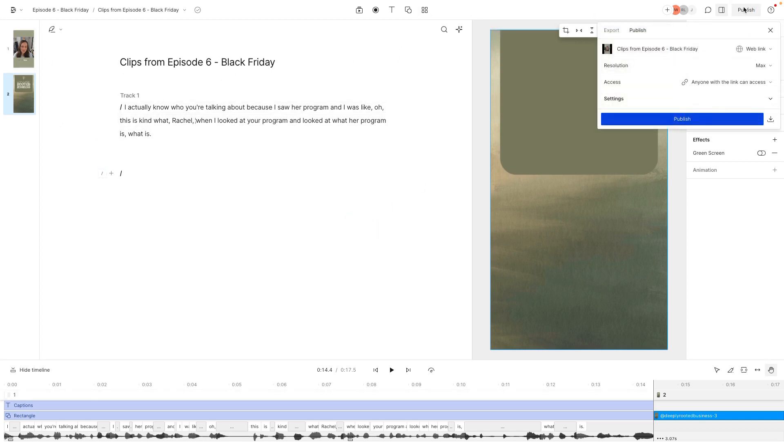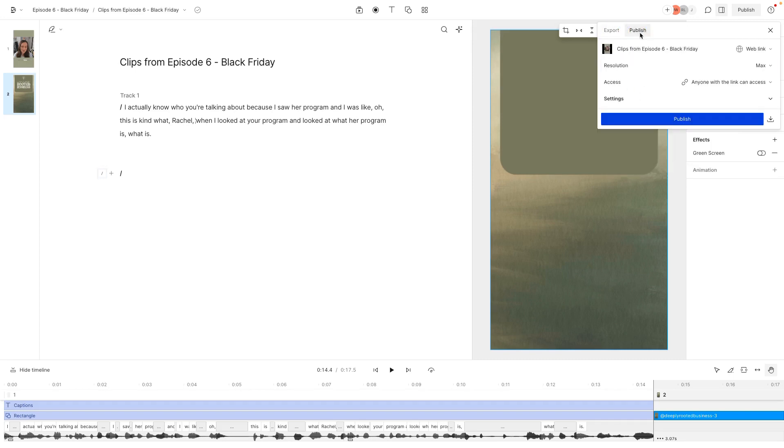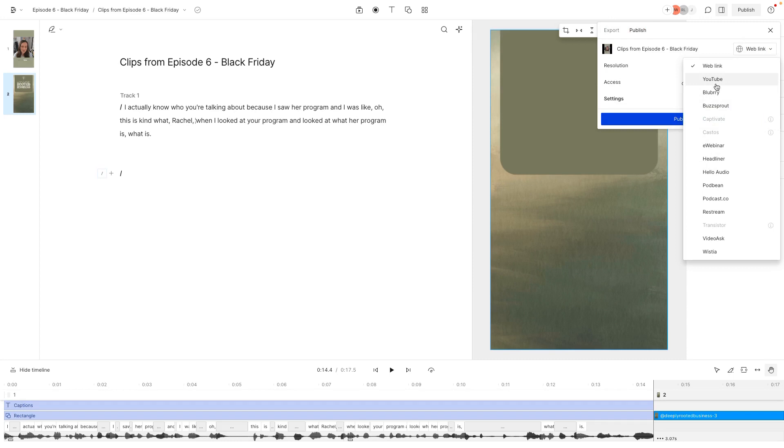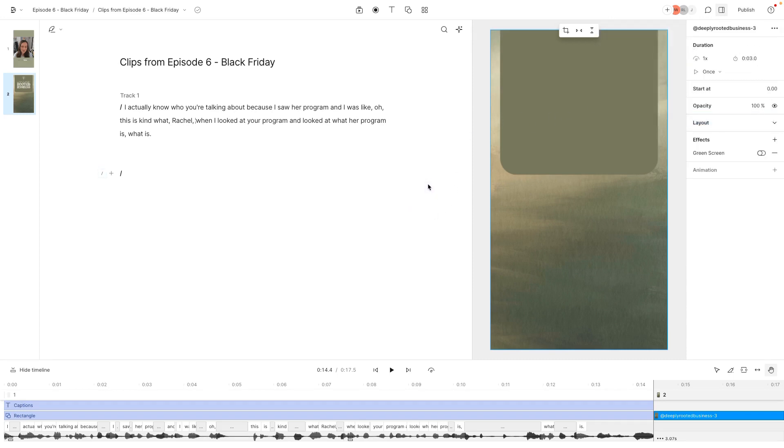And then from there I can publish. I can either export it as a video so that I have it, or I can publish straight to my YouTube, which I do a lot. And then I'll also download it so that it can be posted on TikTok and what have you.